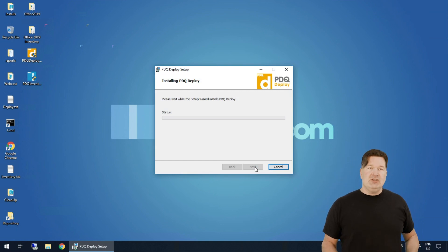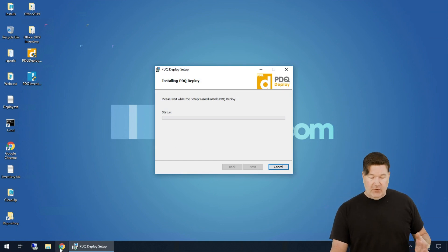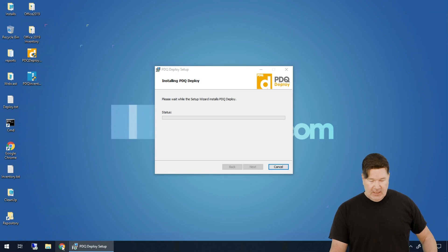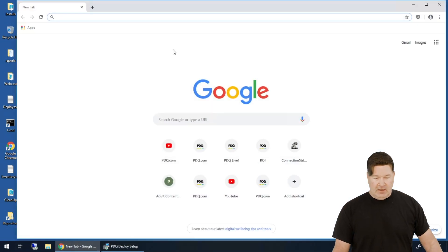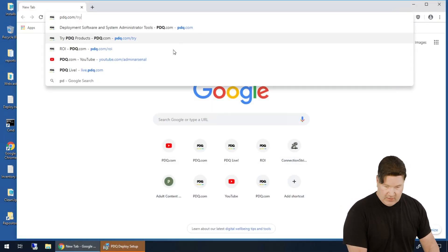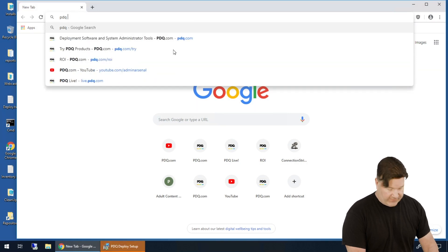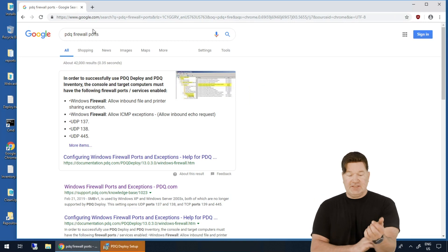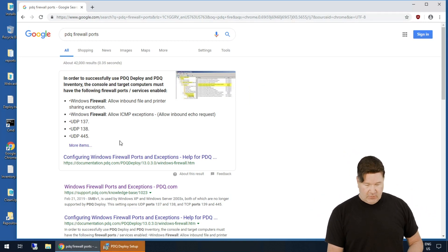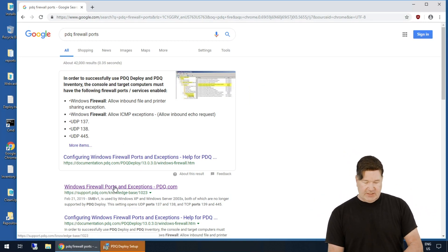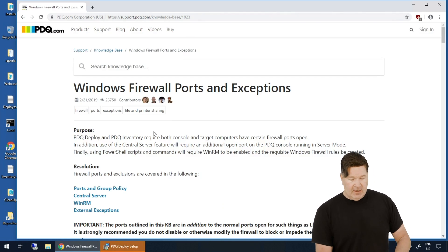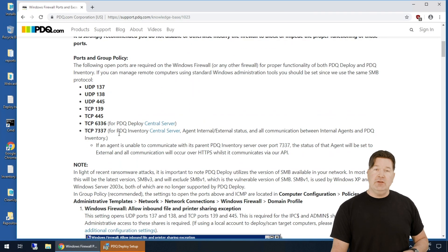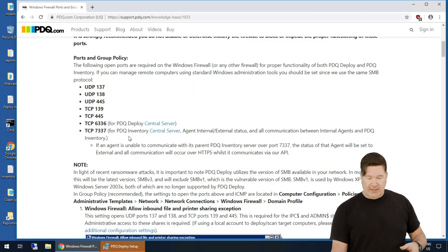A couple of things you might want to know about while this is installing. If you pull up and you look for PDQ firewall ports, things that you're going to need to have set on your end so this is going to work. You pull up and you'll notice this is knowledge base 1023 right here. Here are all the firewall ports that we use to make deployments happen agentlessly.